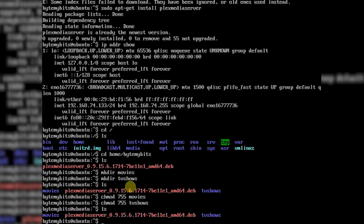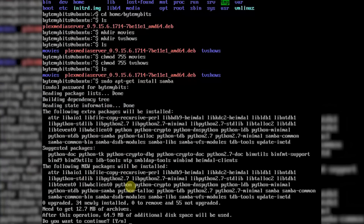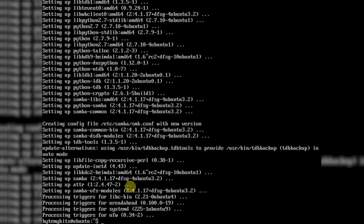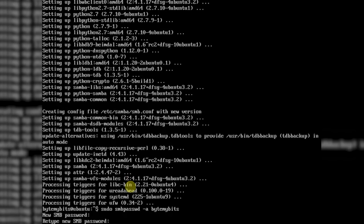Now we need to set up a sharing service so we can copy files to the server from a Windows machine. To install Samba, type sudo apt-get install samba and hit enter. Enter your password, then hit Y to confirm and hit enter. After it's done, we need to set up a password for it. Type sudo smbpasswd -a your_username and hit enter. Type in your new password, hit enter, confirm the password, and then hit enter one more time.